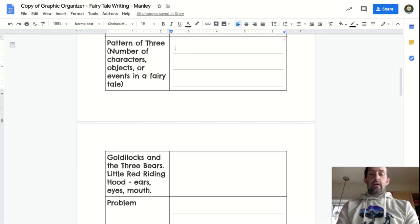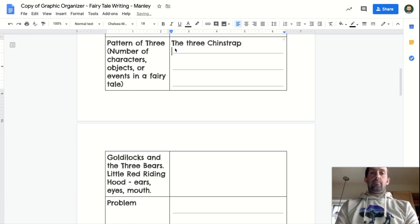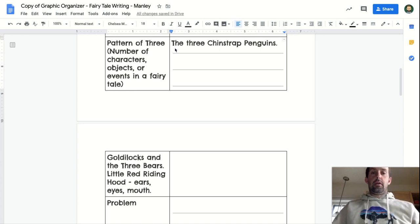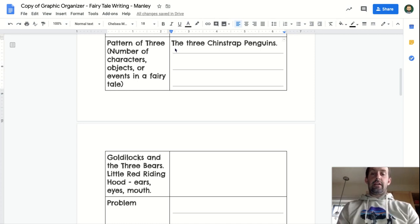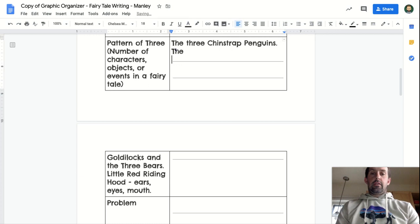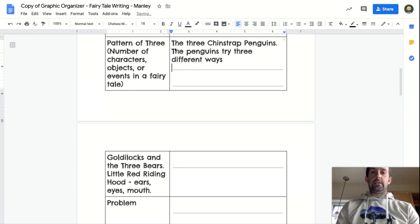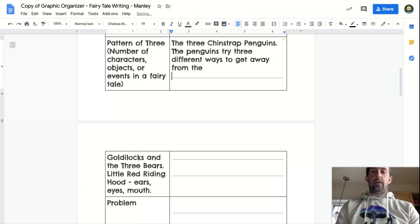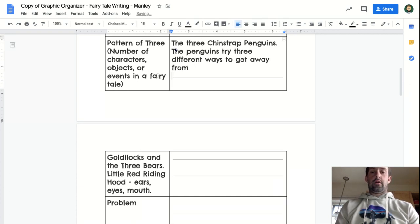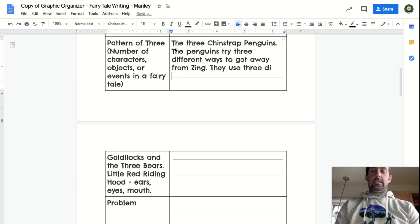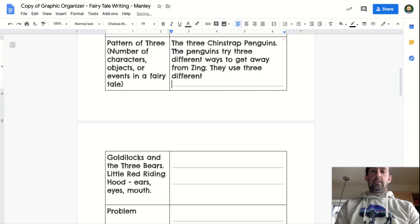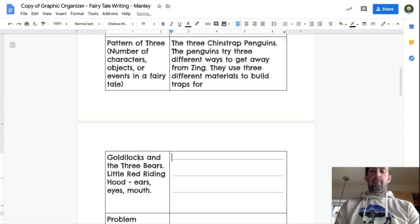the three chin-strap penguins are my pattern of three. But I'm also going to include an event. The penguins try three different ways to get away from the orca. Or we can use the name too, from Zing. They use three different materials to build traps for Zing.